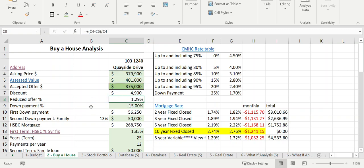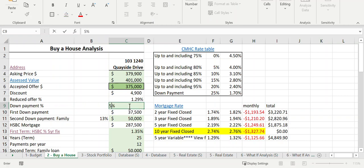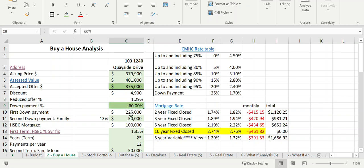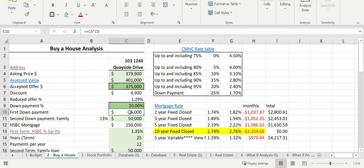The discount percentage formula is: asking price minus offered price, divided by the asking price — that's how you write the formula, strictly mathematical calculations. The next variable is the down payment percentage. This is my decision — I can choose how much I want to put down: 15%, 10%, 5%, or more. At 20%, I need to come up with $75,000 cash to purchase this property.